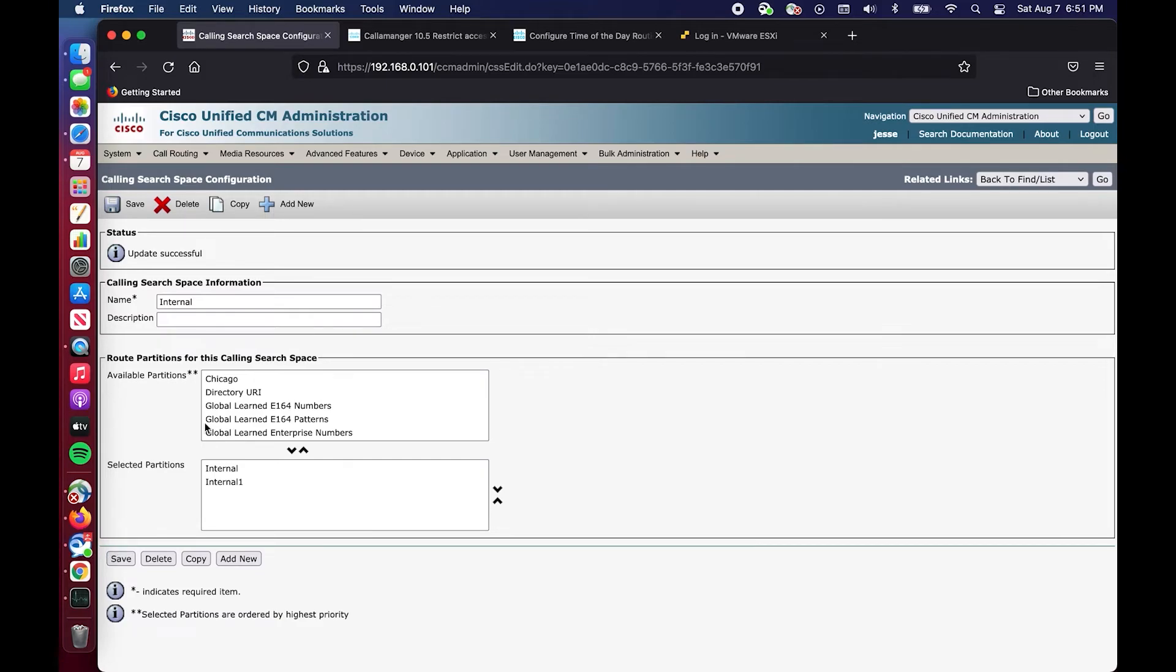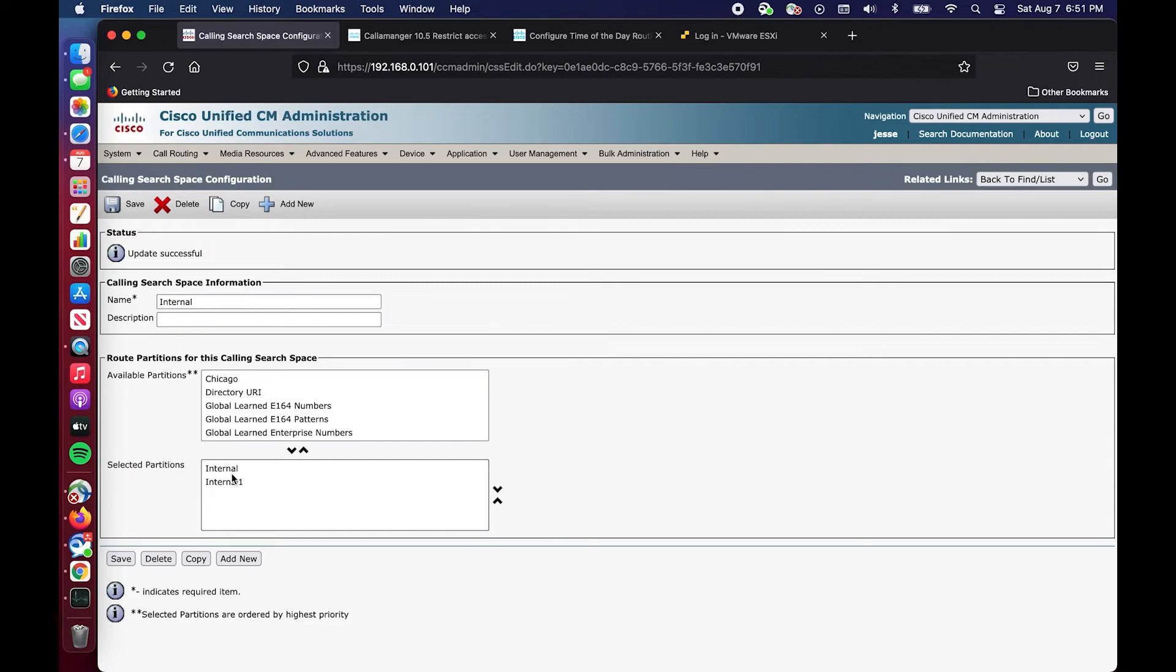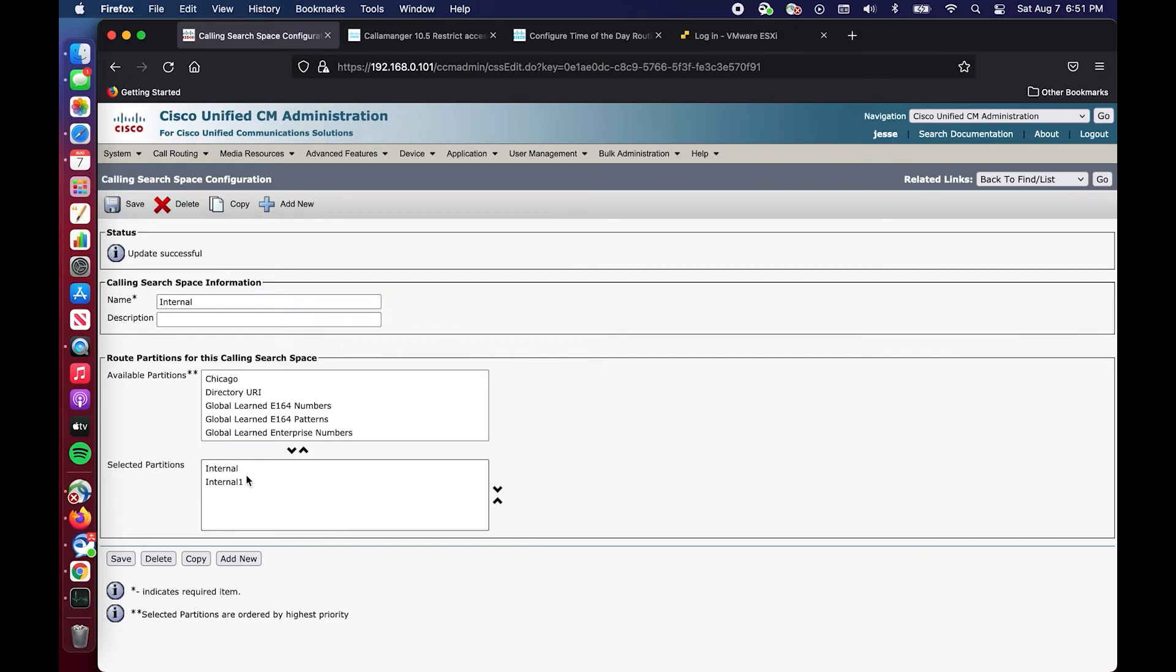So that is where the order of partitions matter and that is crucial to your understanding of time of day routing. You'll have a bad day if you have a lot of calling search spaces. I've seen this before where you have a calling search space that has a lot of partitions that are ambiguously named. It takes a little trial and error and it takes some understanding and a dedicated organized environment to do this properly.